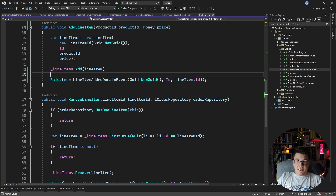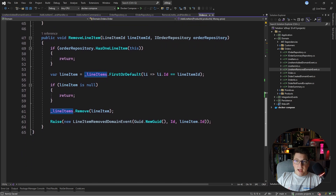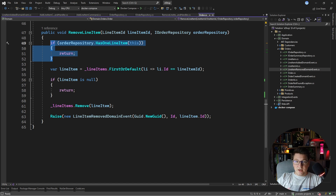This completes our flow for adding the line item. Even if I was loading an incomplete aggregate without the line items, it wouldn't be an issue for adding a new line item because there are no business rules requiring all line items. However, in the remove line item method there is a business rule that the order needs to have at least one line item and you can't remove all of them. What I showed in the previous video was using the IOrderRepository as a domain service to check this business rule without loading the entire line items collection — the reasoning being that the collection could be very large.